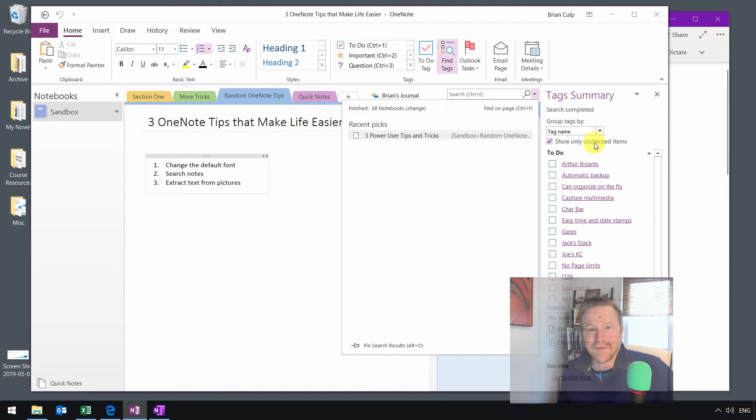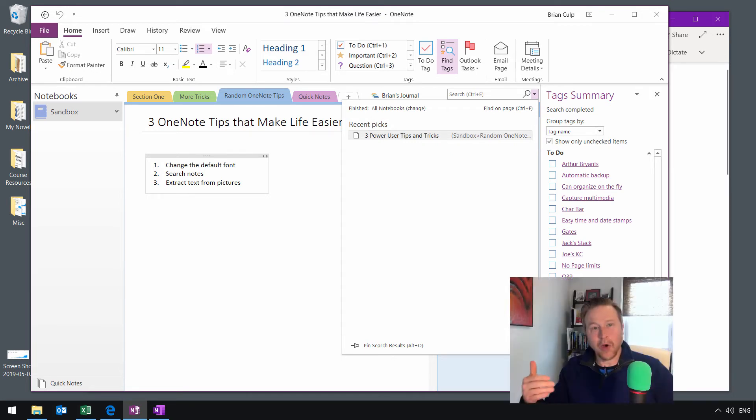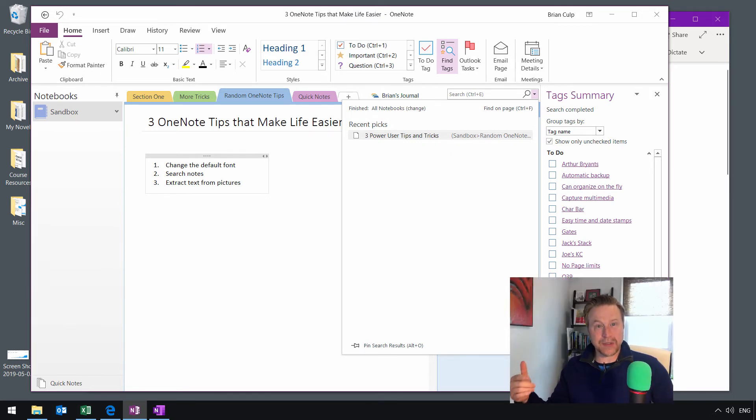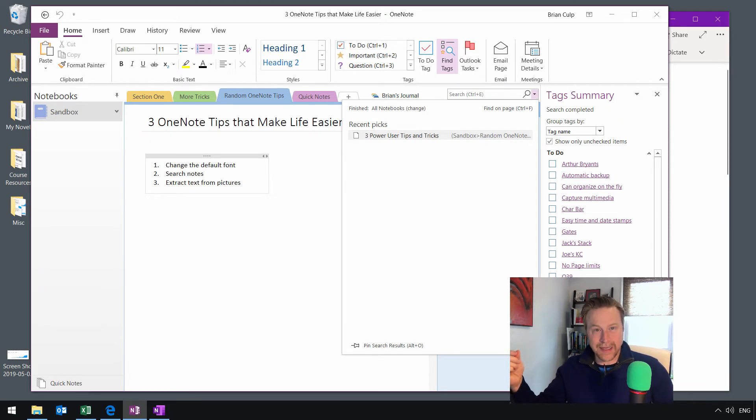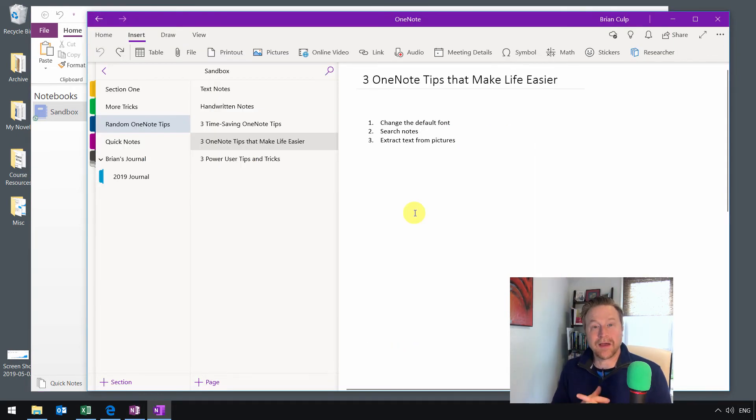You can even, at the bottom, create a summary page and have that page in your notes. So again, these are just ways that will hopefully make your life easier, especially if you are using OneNote to keep track of delegated or assigned tasks that you might have.